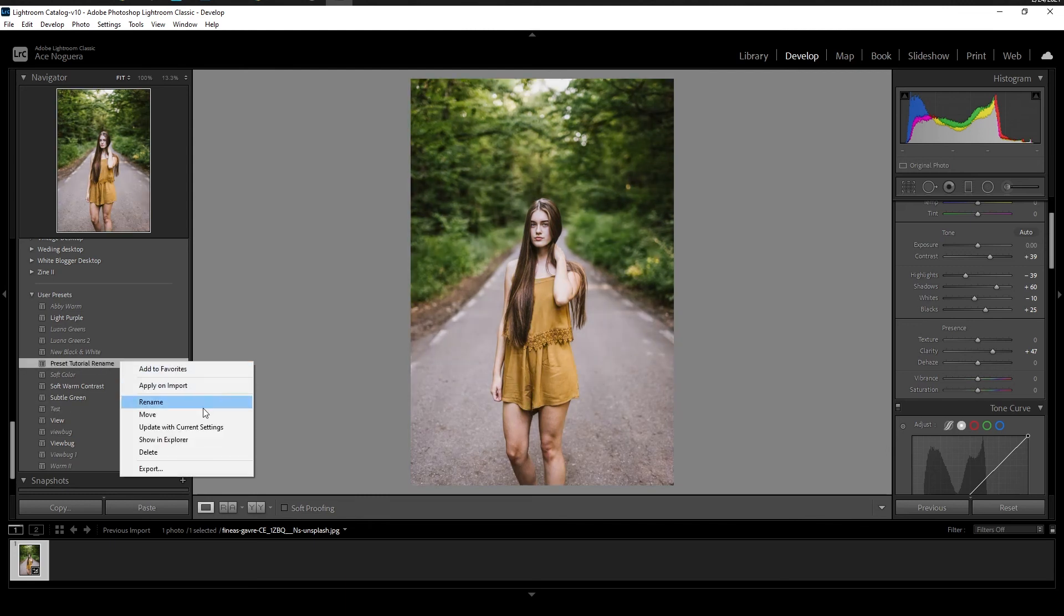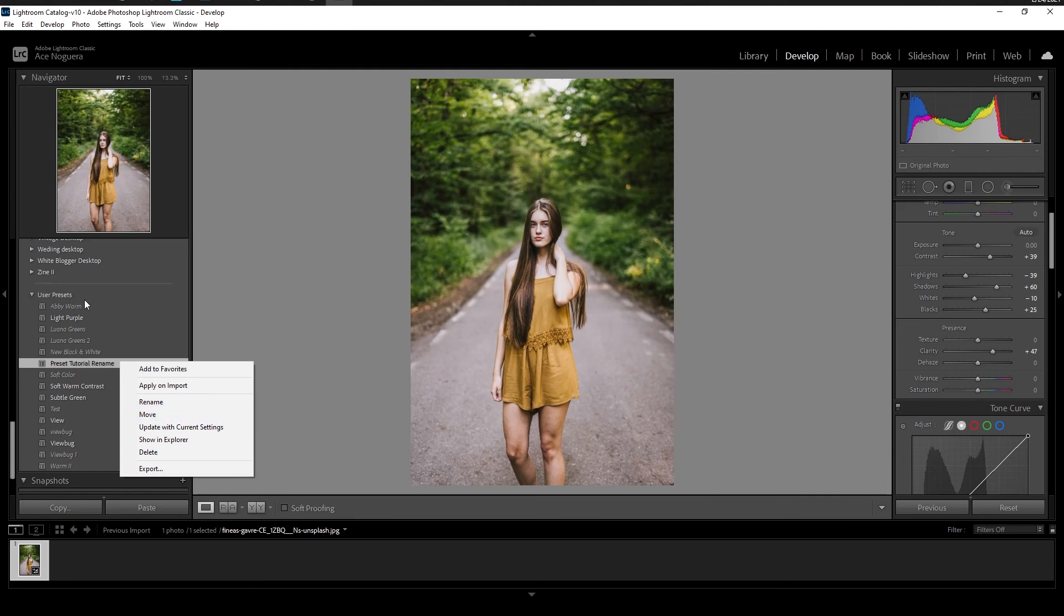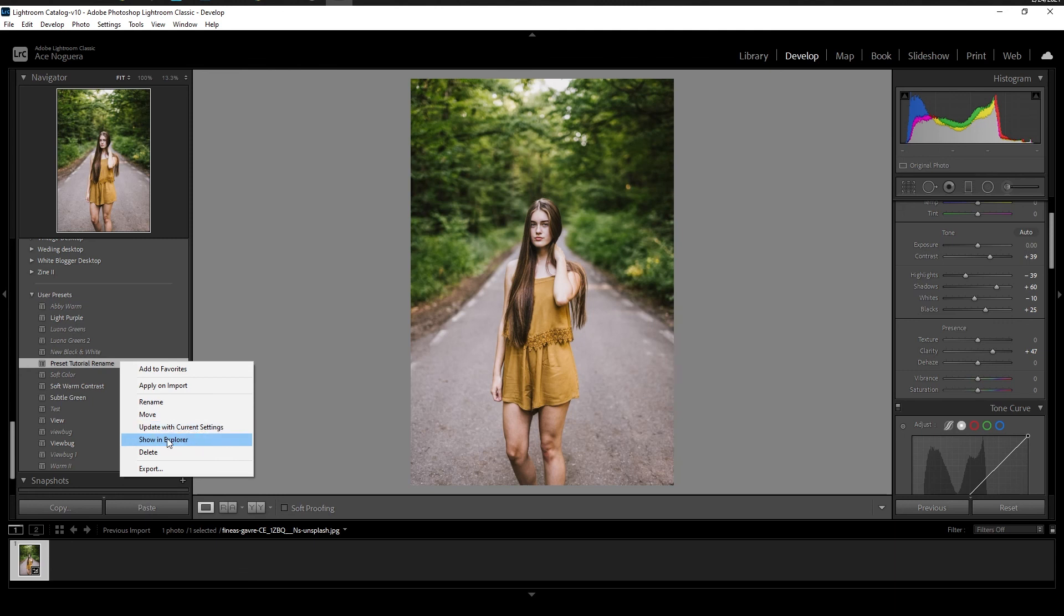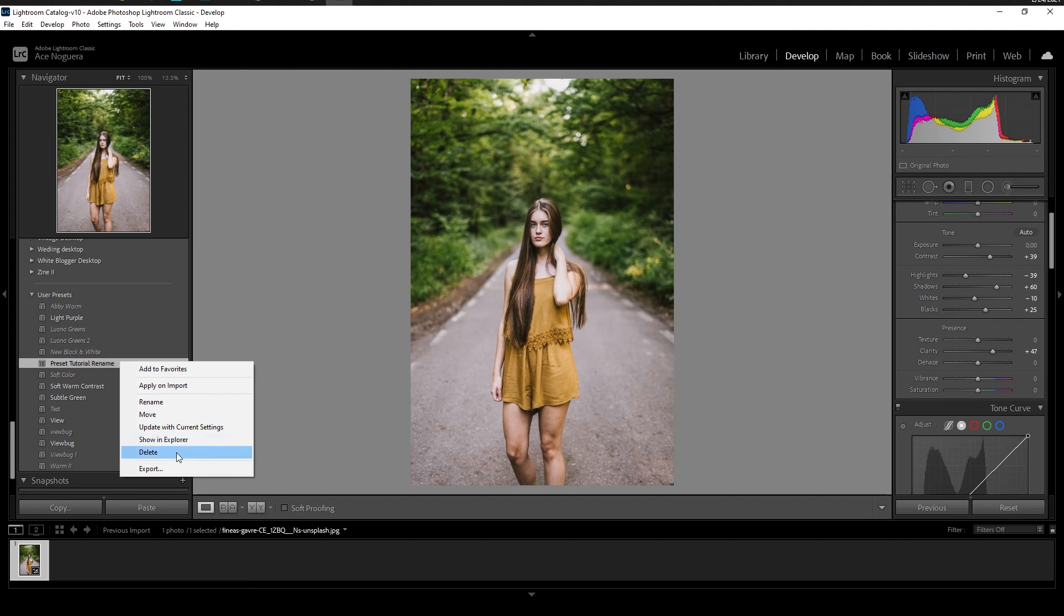Another option is you can move this to a different folder. As you can see here, I have it under the user presets folder. But if you wanted to put this in another folder that maybe may suit this edit a little bit better, you can do so. Now you can go ahead and click also show in explorer. And this will basically show you the root directory of where that preset is located on your computer. This can be useful if you want to send it to somebody and just things like that. And of course, you can delete or export it.